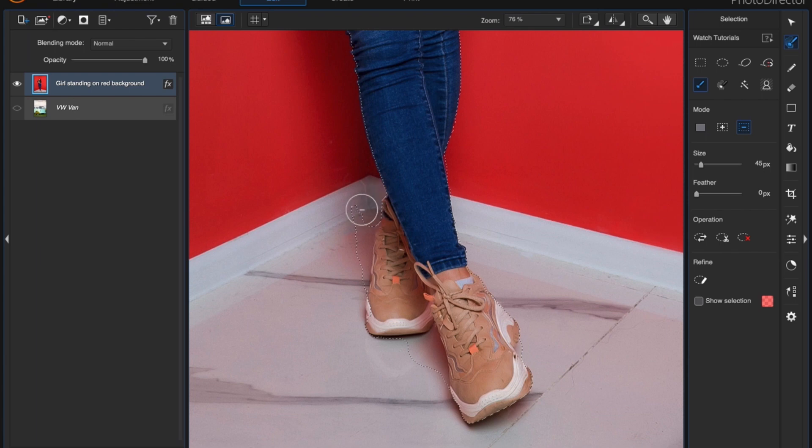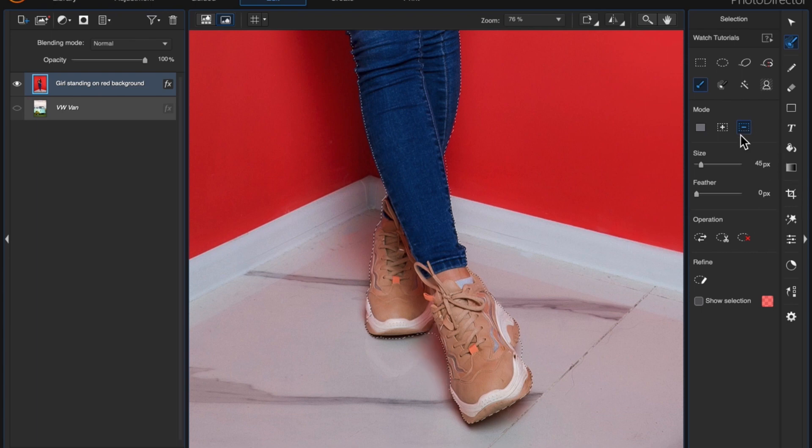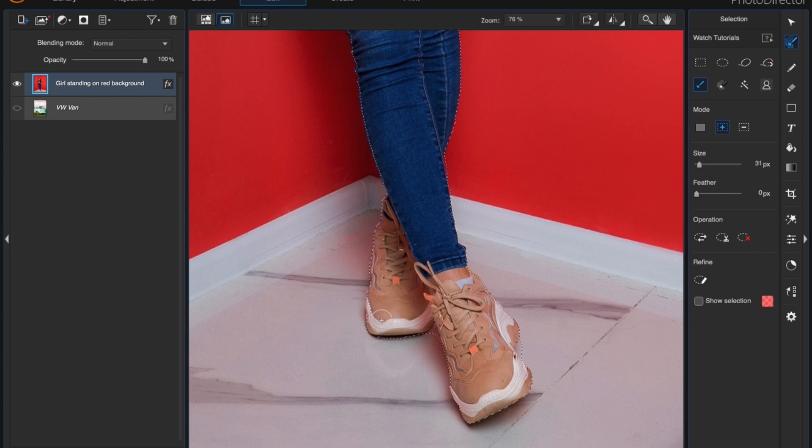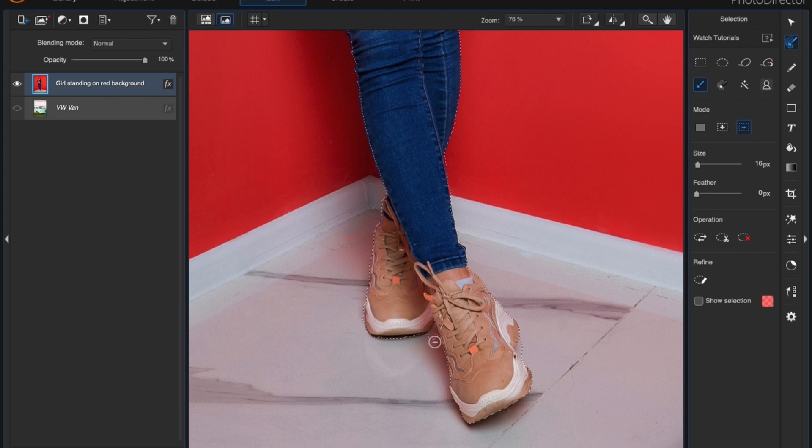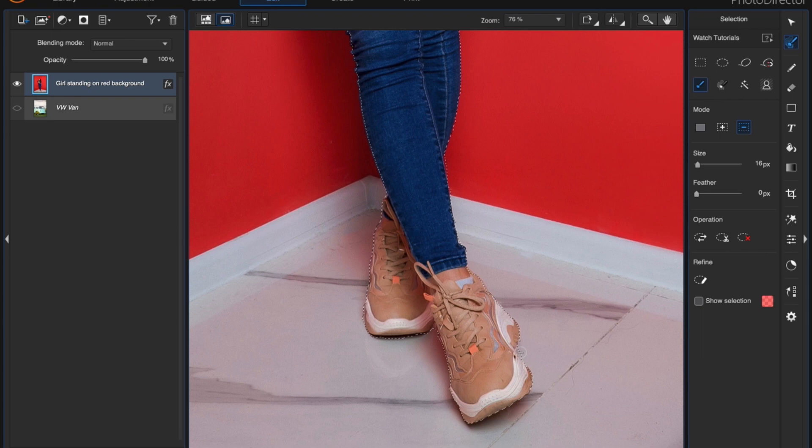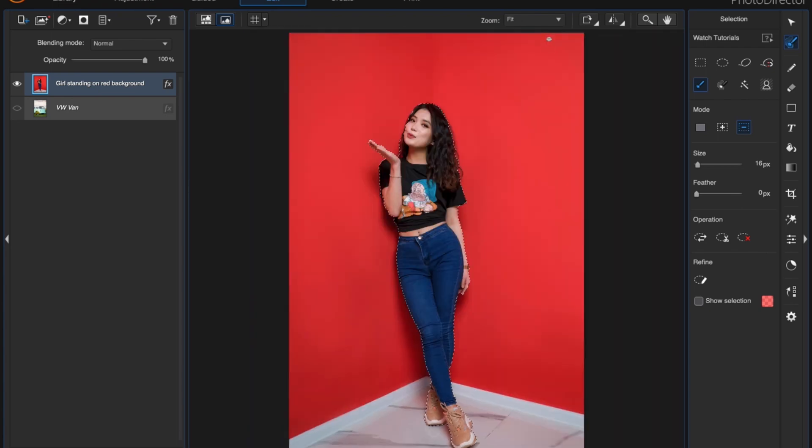So just keep going around the shoes. You might wonder why I didn't select the background because it would have been easier. It's basically one solid color with the red wall and then the white area around her shoes. But I find using that method I'm not able to use the refined tool as effectively. For some reason it just doesn't find that edge especially with an image where you're working with hair, just take your time doing it. I know it seems tedious but it will be worth it.